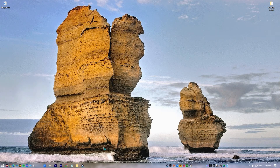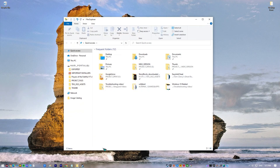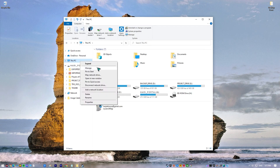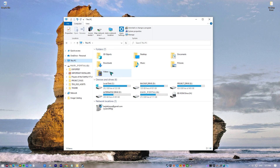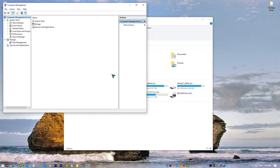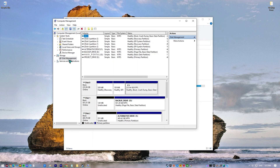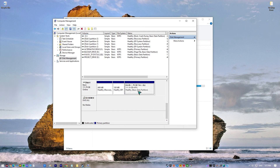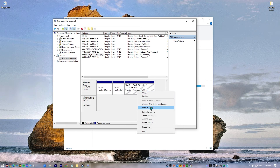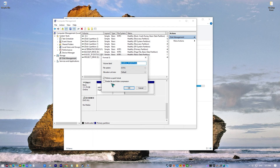Open File Explorer, go to This PC, right-click on it, and select Manage. In the left panel, under the Storage section, select Disk Management. Right-click on the SSD drive that you want to format and select Format. You may also manually define the allocation unit size, file system, and volume label before clicking OK. Then check for the SSD not showing up in Windows problem again.